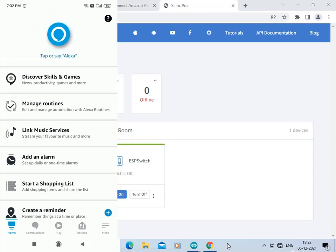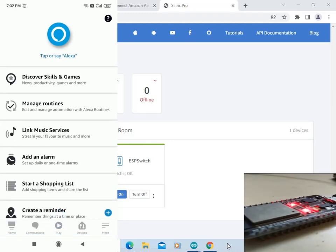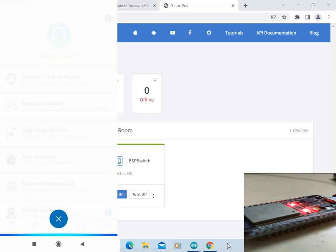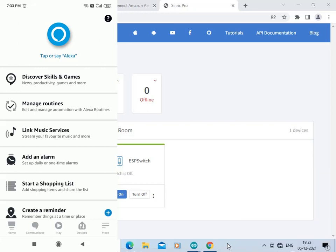Now we will tap and say 'Alexa, turn switch on' — you can see the LED on the ESP32 board is on. Now we will tap and say 'Alexa, turn switch off' — now you can see the LED on the ESP32 board is off. So we have successfully integrated the ESP32 board with Sinric Pro and Alexa.